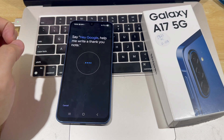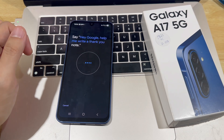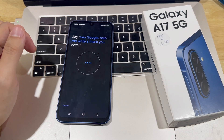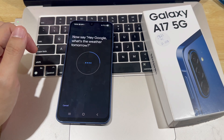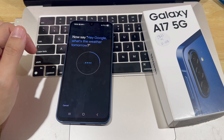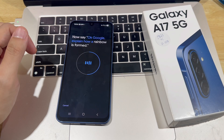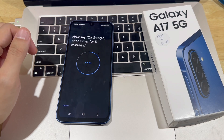Hey Google, help me write a thank you note. Hey Google, what's the weather tomorrow? OK Google, explain how a rainbow is formed. OK Google, set the timer for five minutes.